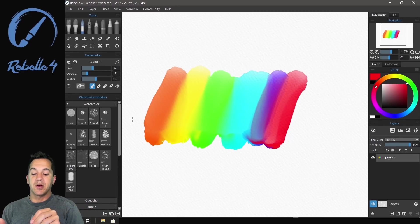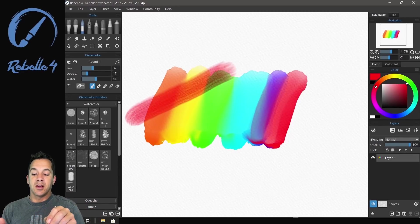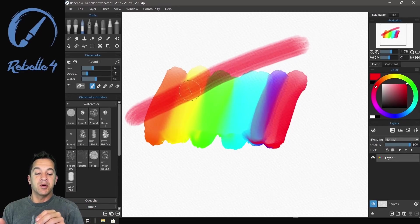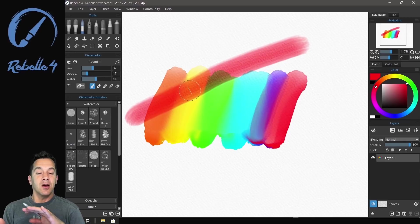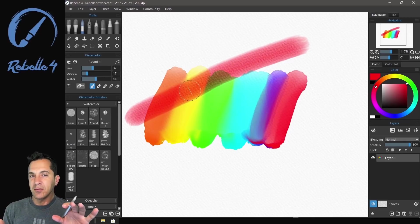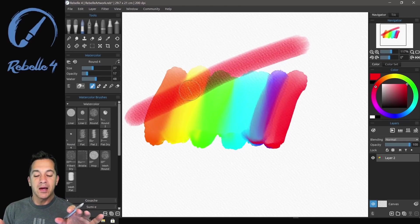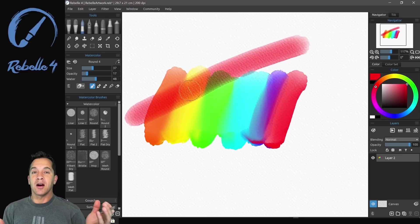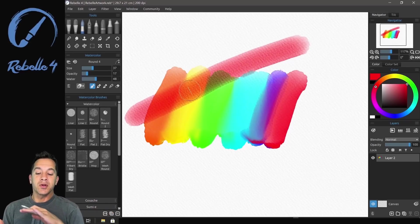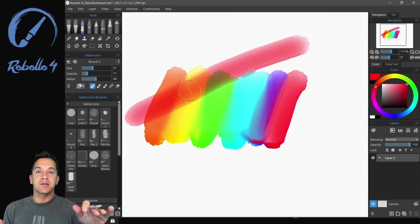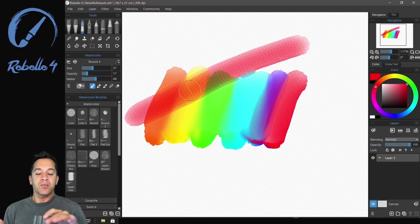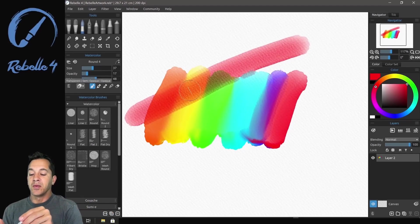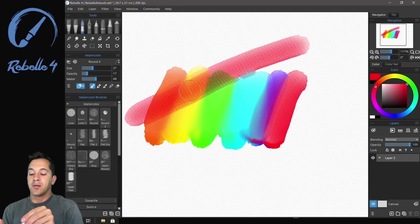Going over the top, you can see that it's got almost a multiply type of a look. It is not going to cover over, it's more going to kind of glaze over the top of the underlying color.